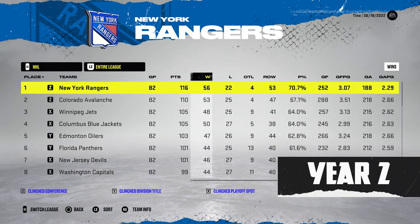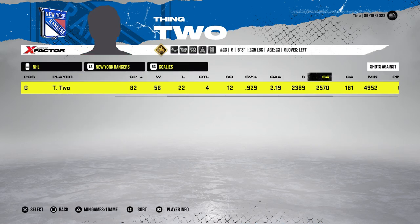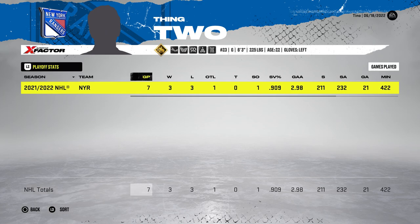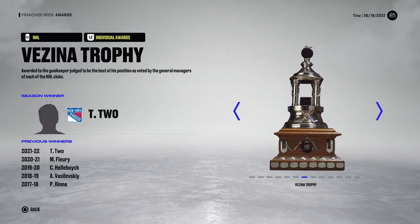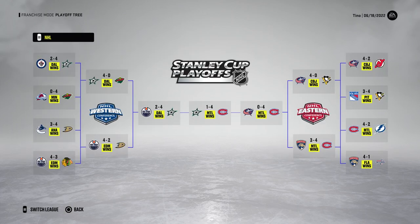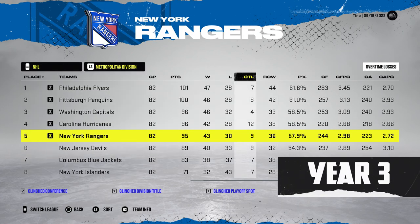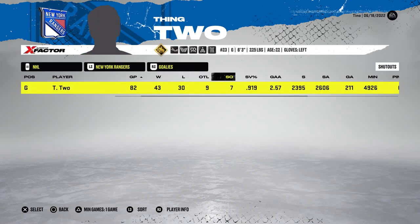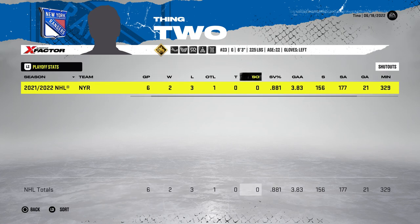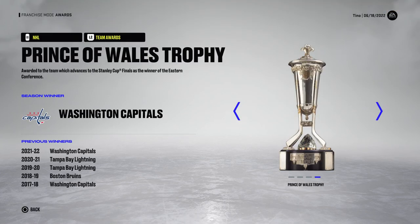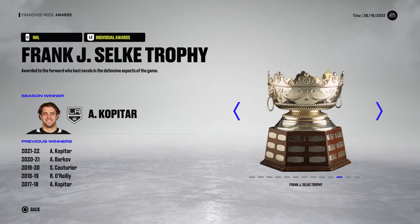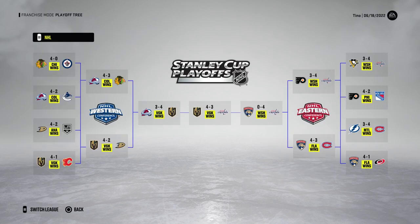Year two, they win the President's Trophy — first in the entire league with 56 wins. Thing two posts a 929 and 2.19. In the playoffs though, only seven games: a nearly 3.00 GAA and 909 save percentage — a first round exit. Still, a Vezina and a Jennings go to thing two, but the Penguins got the better of the Rangers in seven. Year three, fifth in the division again, 43 wins, almost a 920 save percentage. Six playoff games, another first round exit with an 881 and 3.83 — pretty shocking. A Vezina goes to thing two, but the Flyers beat them in six.